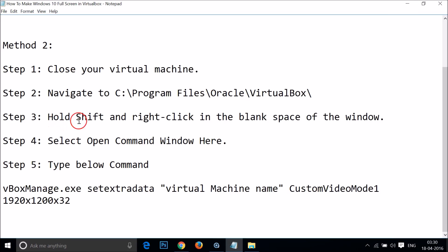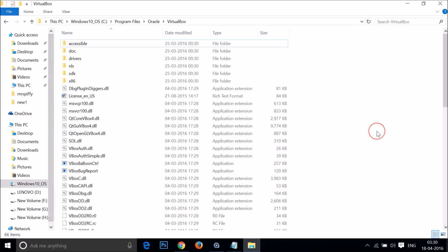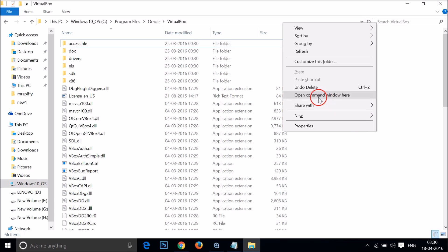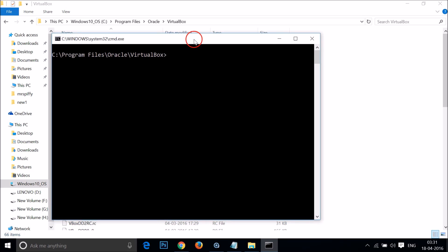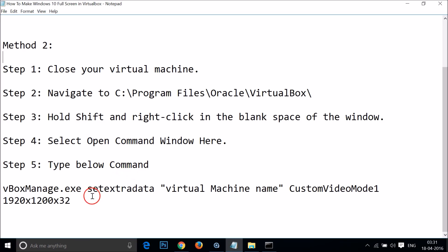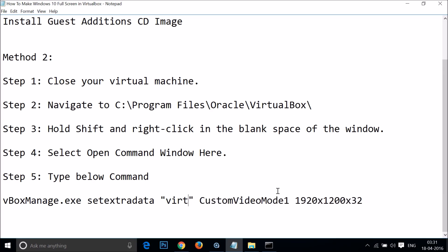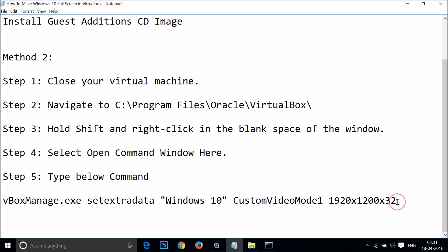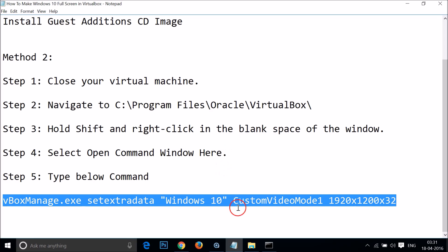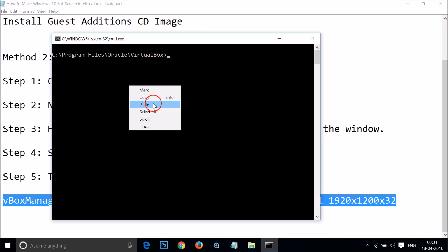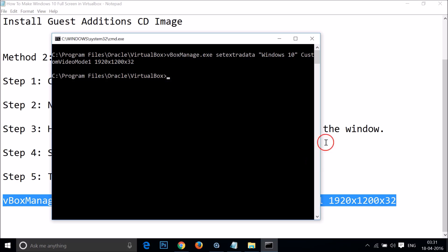Inside the VirtualBox folder, hold the Shift key on your keyboard and right-click in the blank space of the window, then select 'Open command window here'. In the command window, type the command — I'll put the instructions and command in the video description so you can check it out. Make sure to type your virtual machine name (mine is called 'windows10'). Then paste the command by right-clicking and selecting Paste, and hit Enter. It's now done.